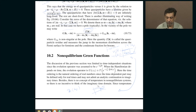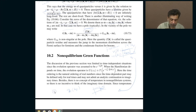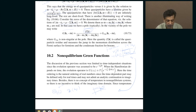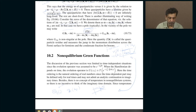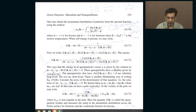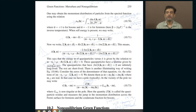For bosons, Z evaluated at k equals 0 corresponds to n_0, the number of particles in the condensate — there is also a sudden jump associated with Bose-Einstein condensation. That is how you describe Green's functions for interacting fermions and interacting bosons.